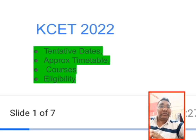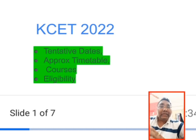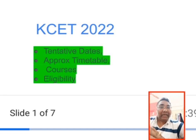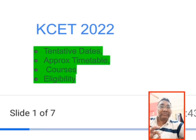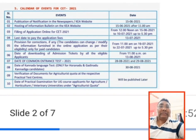In this video, I'm going to cover the important dates of KCET 2022. Based on last year's schedule, I'll share the approach and timetable with respect to the exams, as well as the courses and eligibility. Complete details about dates, timetable, courses, and eligibility will be covered.